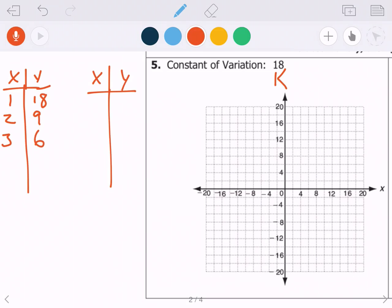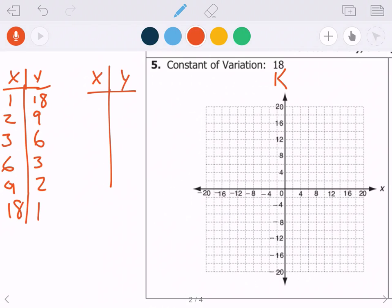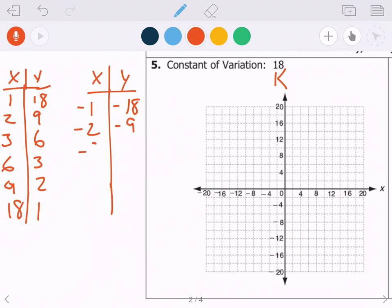Continuing the first table: 6 times 3, 9 times 2, 18 times 1 — all the factor pairs that give us 18. The second table comes from the fact that two negative numbers multiplied together also give positive 18. So negative 1 times negative 18, and so on — the same numbers but both negative.